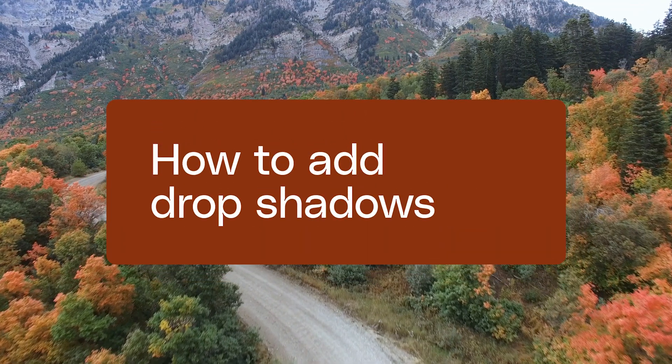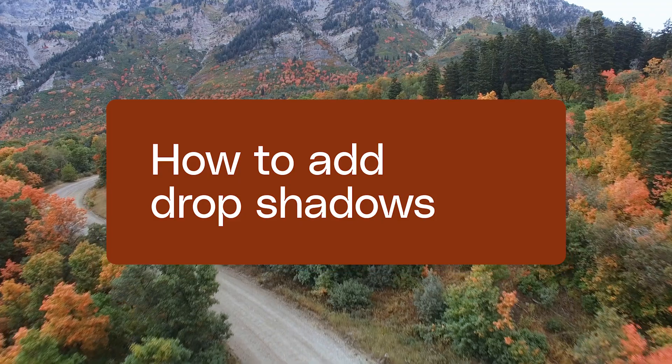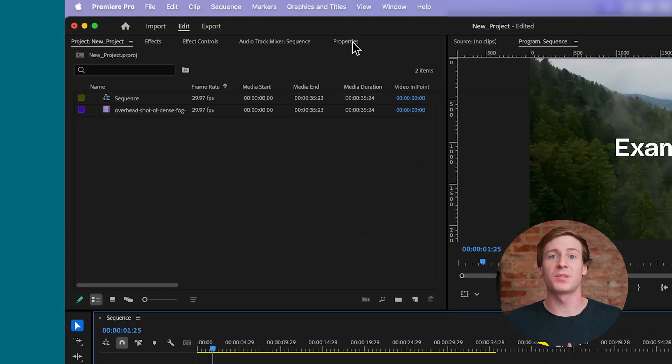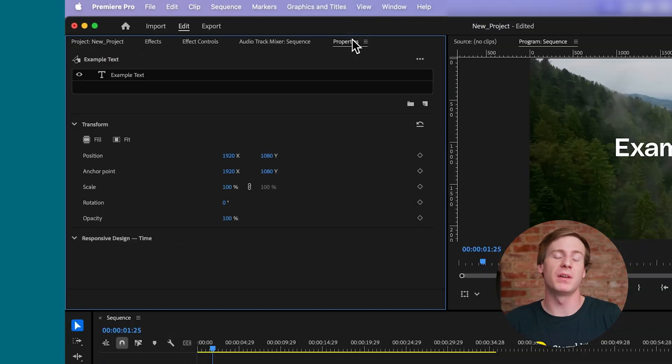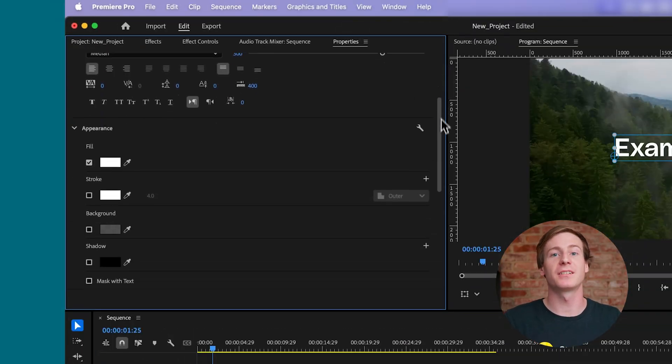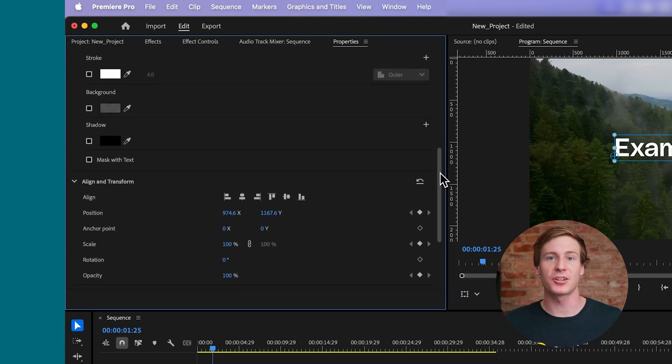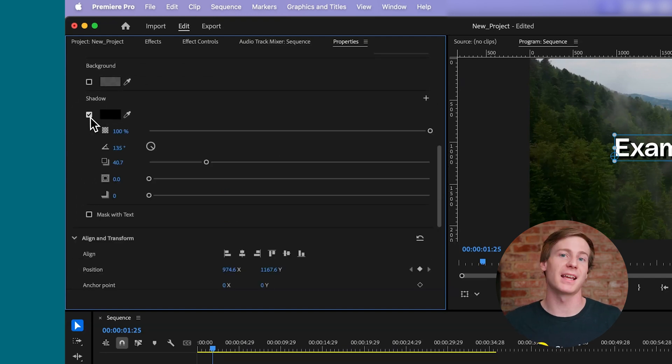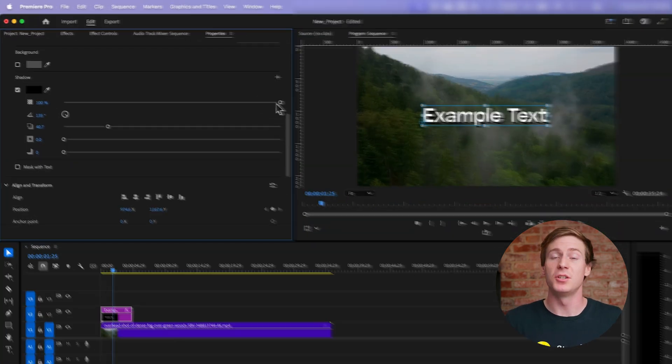To add drop shadows to your text, open the Properties panel and make sure that you have the text selected. Then, scroll down to the Appearance section and select the checkbox next to Shadow.